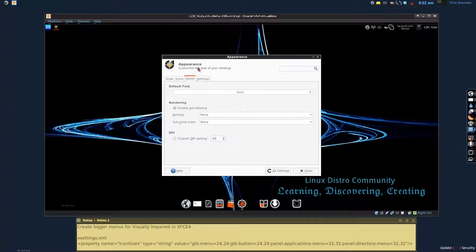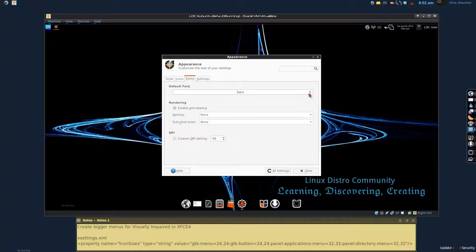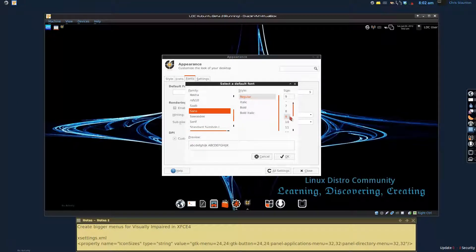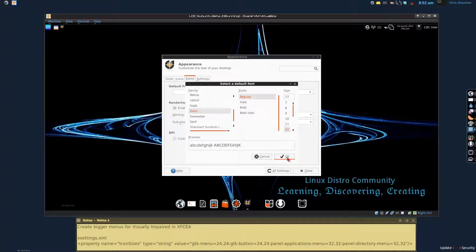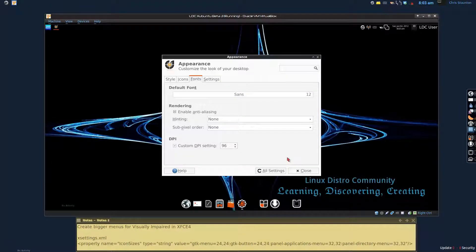So you go into the appearance, click here. Let's go ahead and boost it up to 12. That way you can actually see what the change is going to look like here. And when we click OK, it actually automatically applies that.